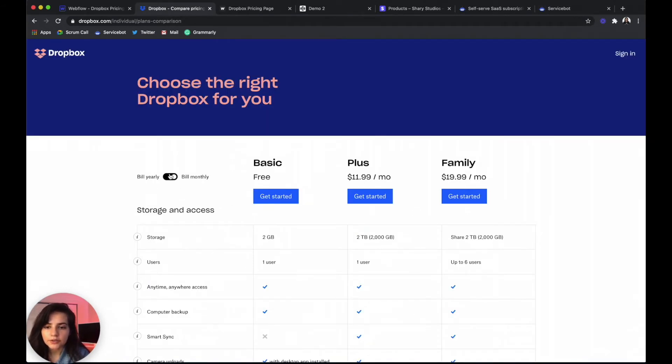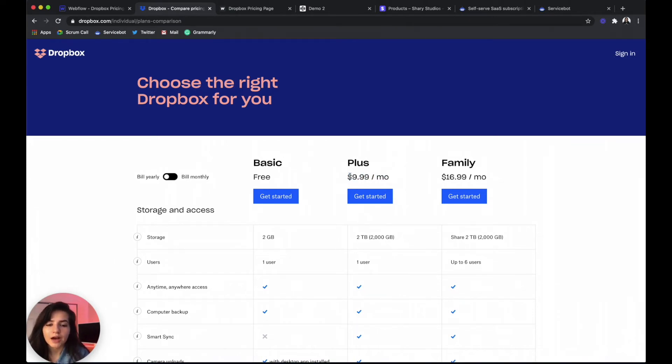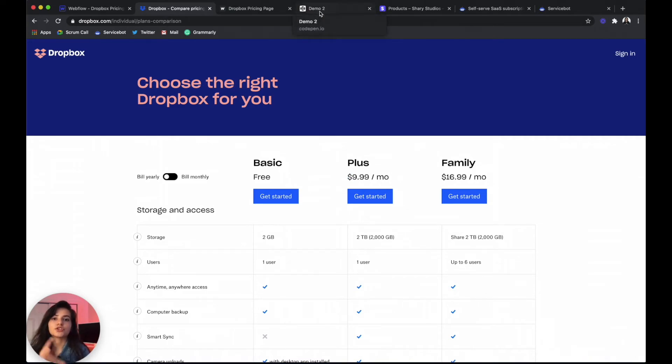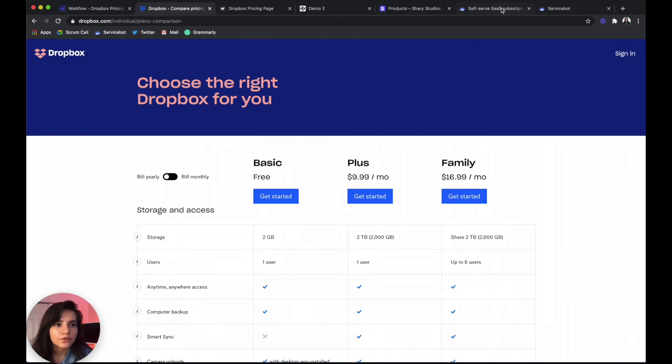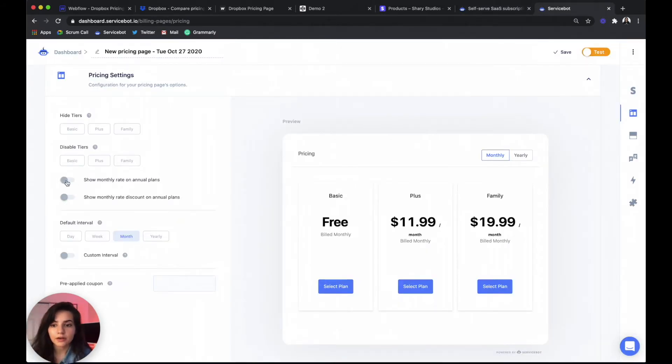Now let's go back here real quick. If you notice when we go from billing monthly to billing yearly, it still gives you the pricing in terms of how much you owe per month rather than how much you're going to owe in that entire year. So for that we want to check show monthly rate on annual plans.